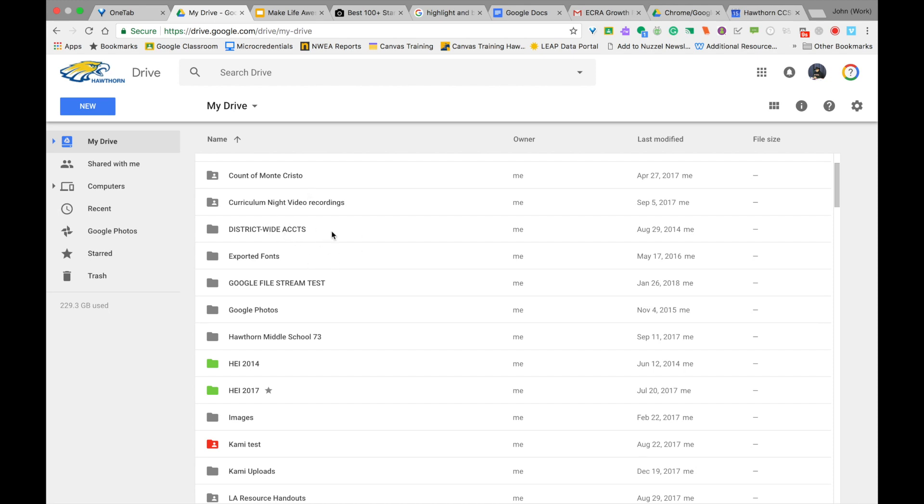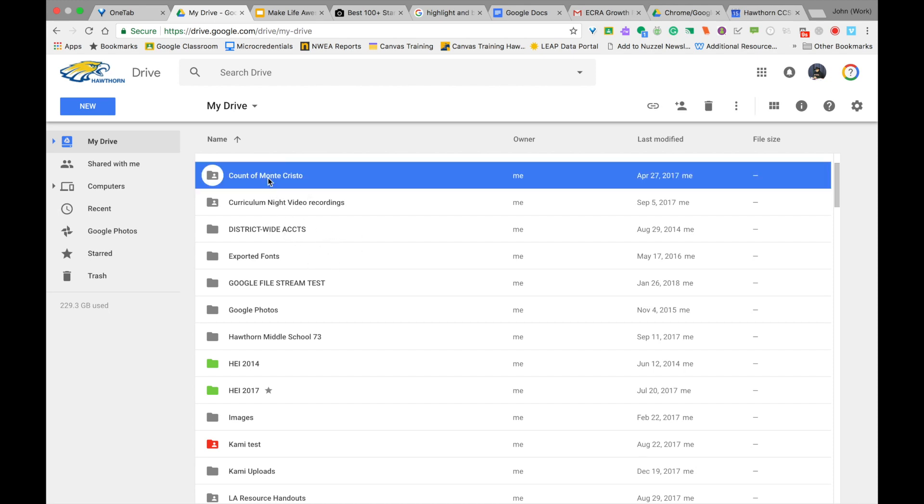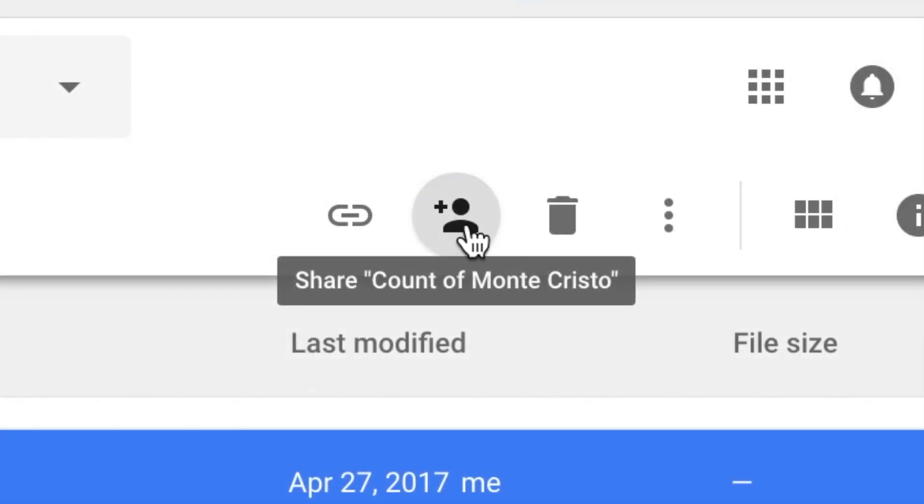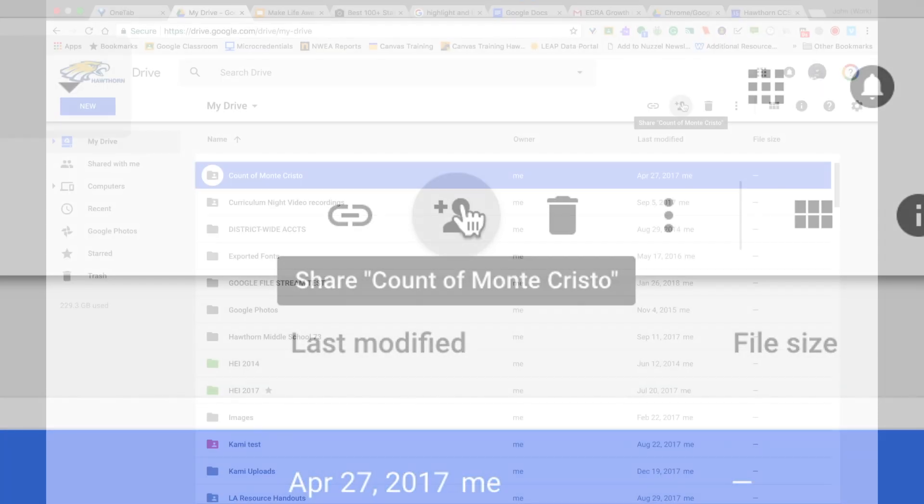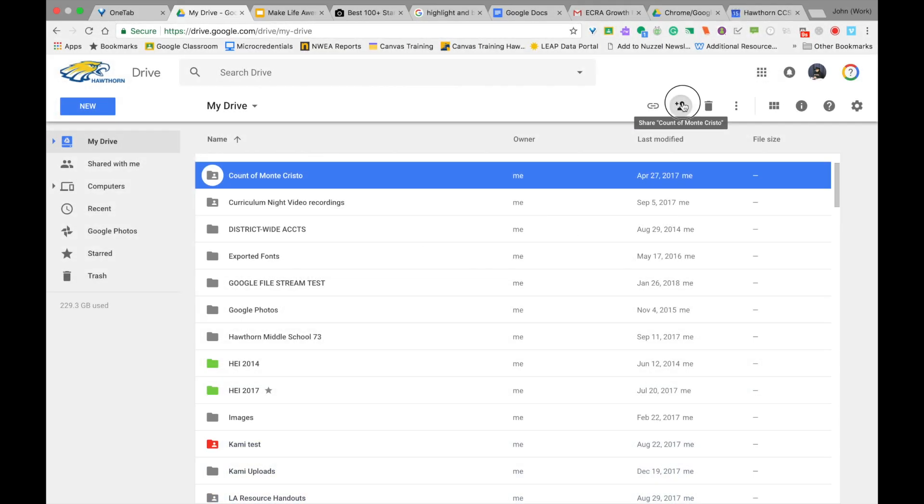Let's say that I have somebody who asks me, they want to use some of the materials that I've saved in my Count of Monte Cristo folder. So what I can do is I can click on that folder to highlight it and then I can come up here to the little silhouette with the plus and when I hover over that it says share Count of Monte Cristo.